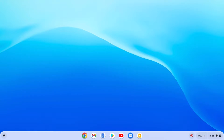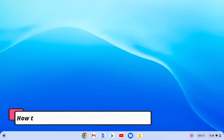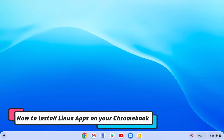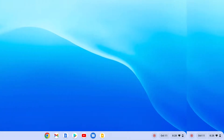Hello everyone, I'm back with another Chromebook video. In this video, we are going to discuss how we can install Linux apps on Chromebook. So with that said, let's get started.